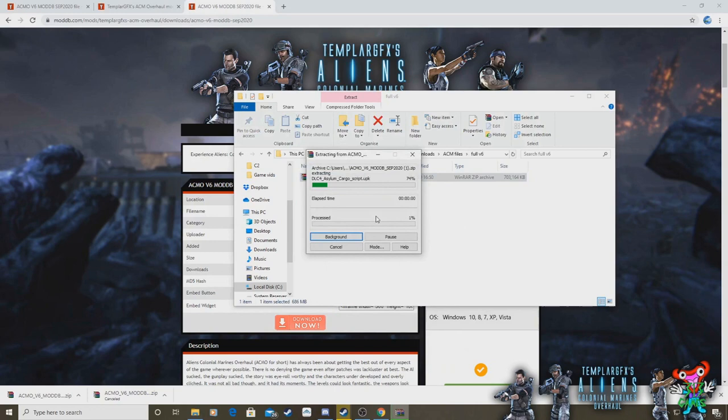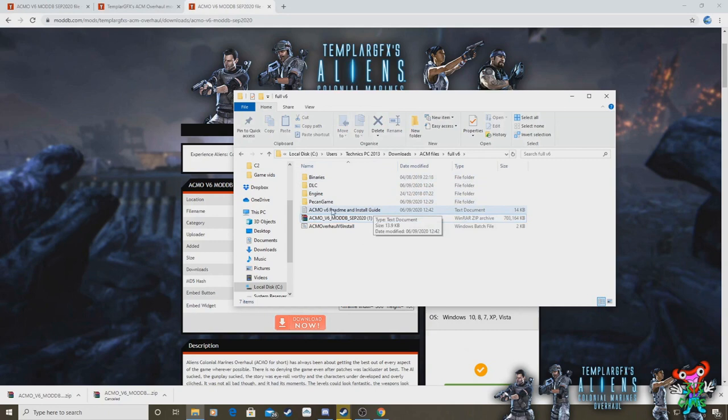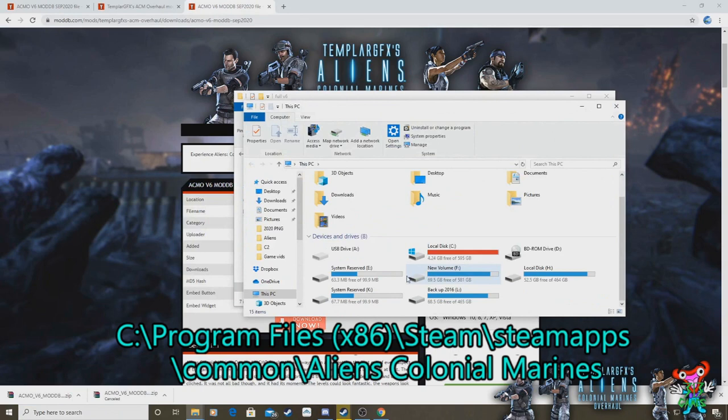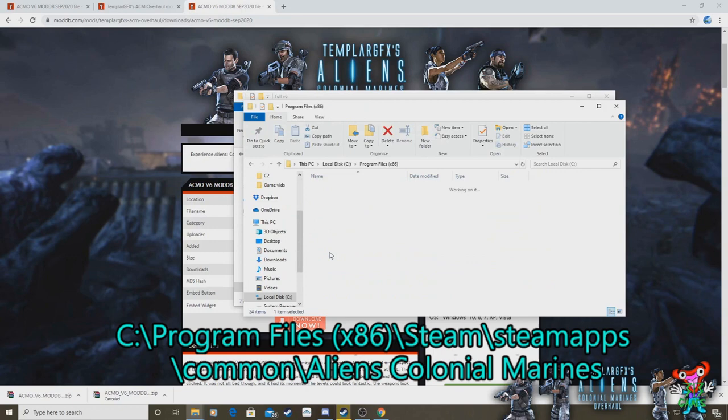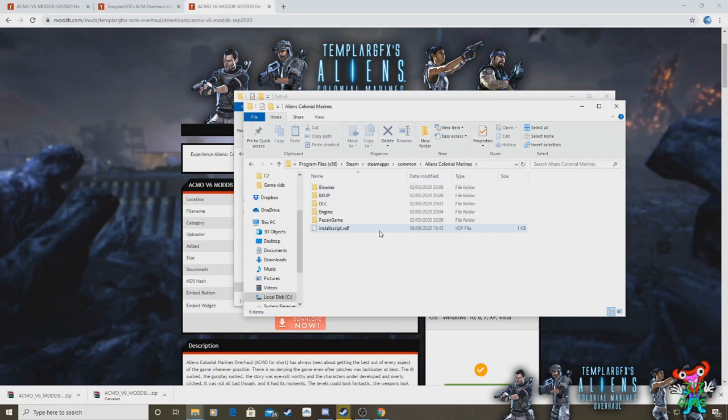Let that finish extracting. There we are, so we have all the files we need. You've also got your install guide here as well in text format and our batch files. Now we need to just find our Aliens Colonial Marines install on our PC, which is very simple. Go into your C drive or whichever hard drive you've got your Steam game saved to. Mine are saved to local disc C, go to Program Files x86